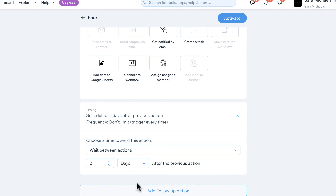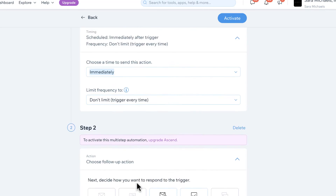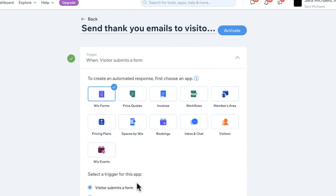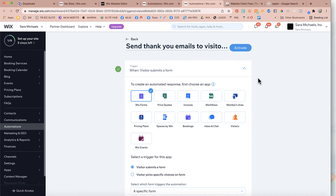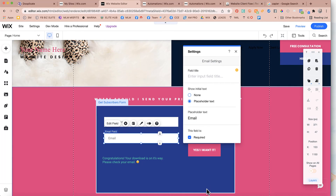If you want to get really fancy and connect your Wix form to your third-party email, that's something we'll show you in an upcoming video using Zapier — or Zapier, I'm not sure how to pronounce it, feel free to let me know below. So that is what you will be doing with the Wix contact form on your website to make sure that it is optimized to generate leads and sales.